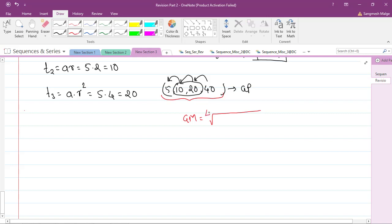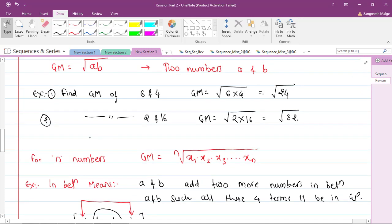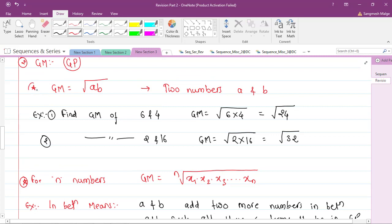The geometric mean for n numbers is the nth root of the product: (x₁ × x₂ × … × xₙ)^(1/n). What is given in the syllabus is the formula for two numbers: GM = √(a·b).